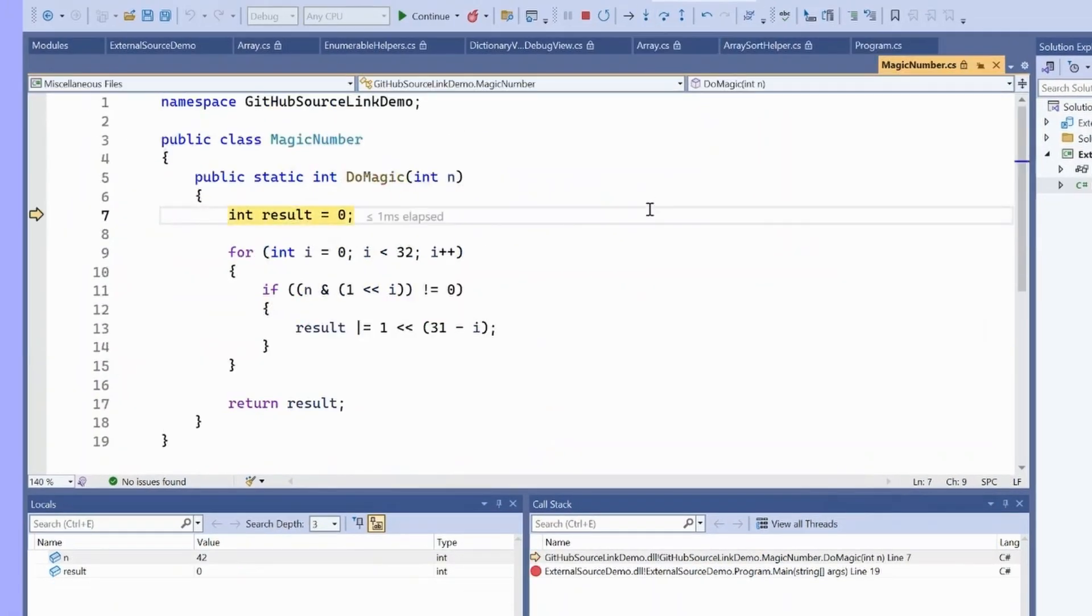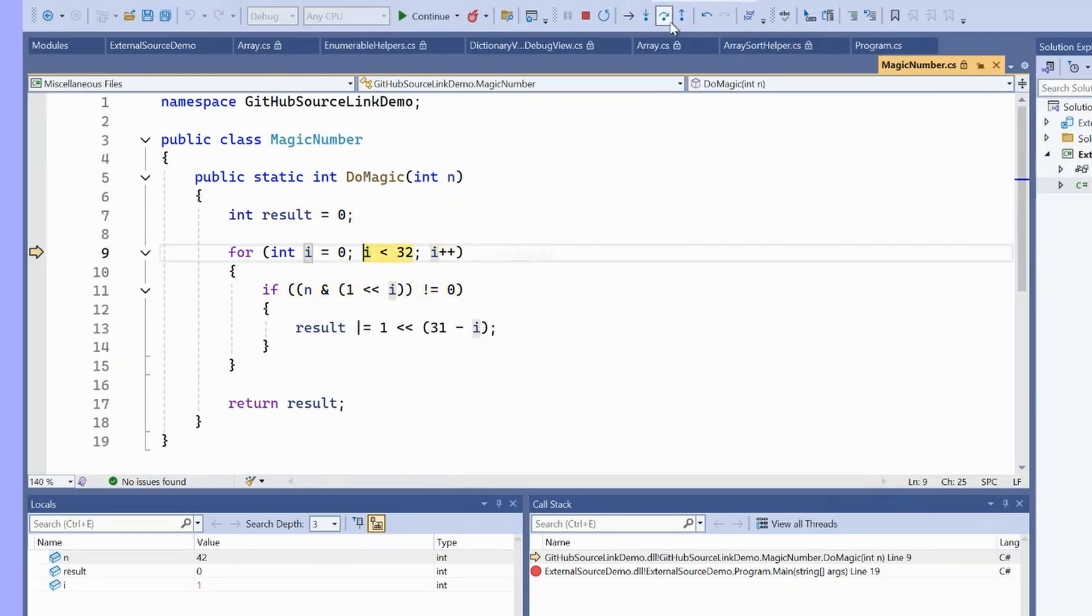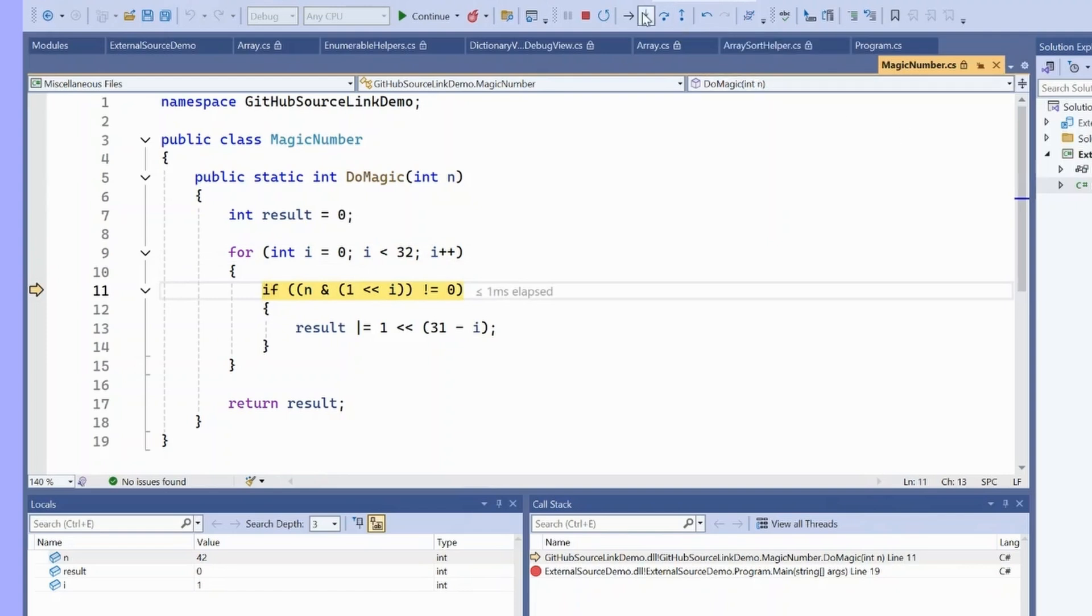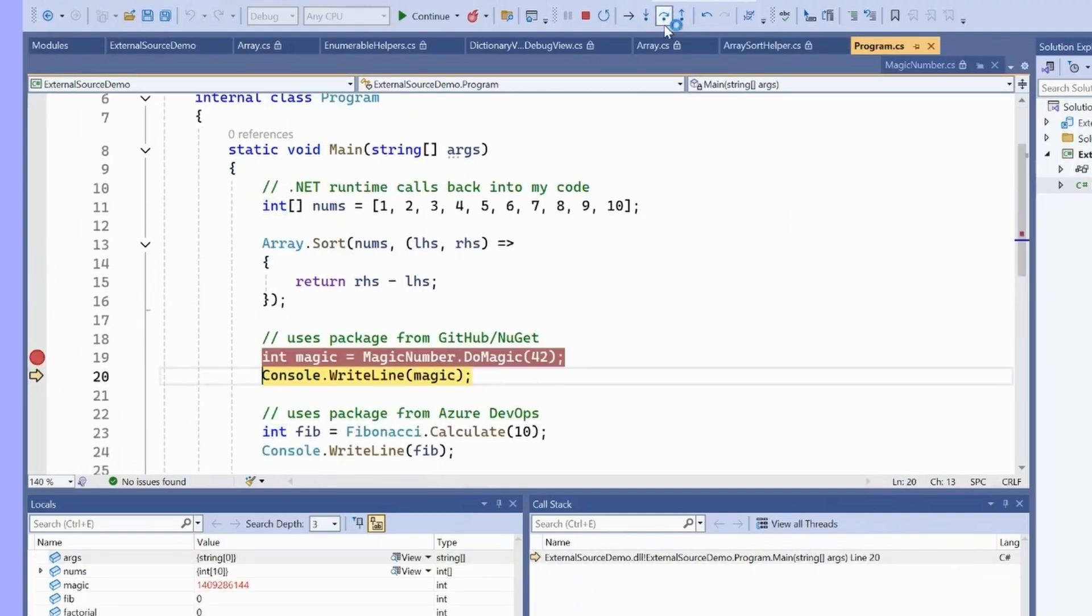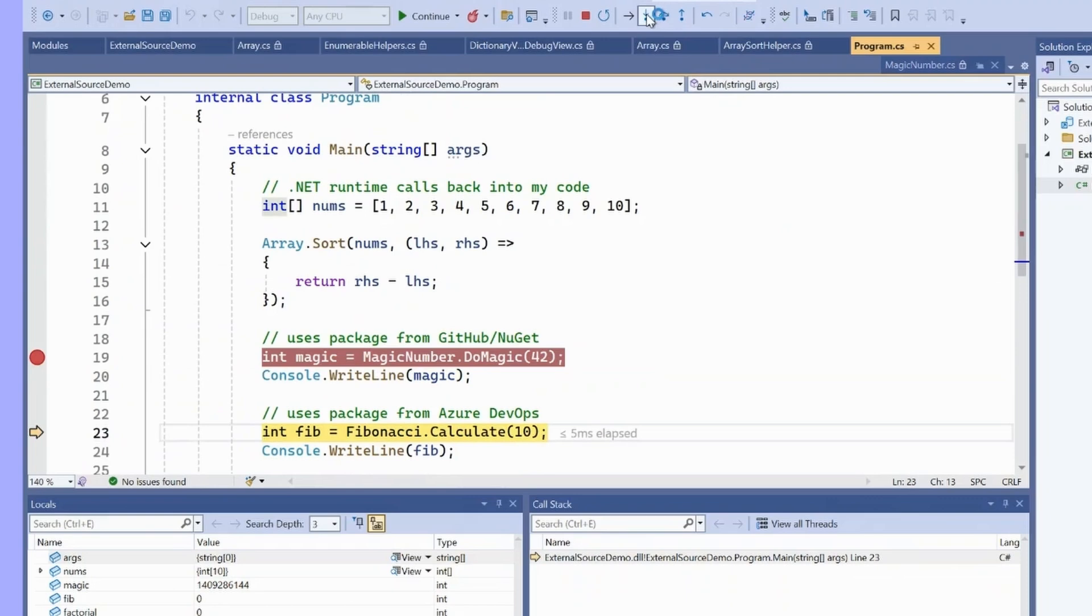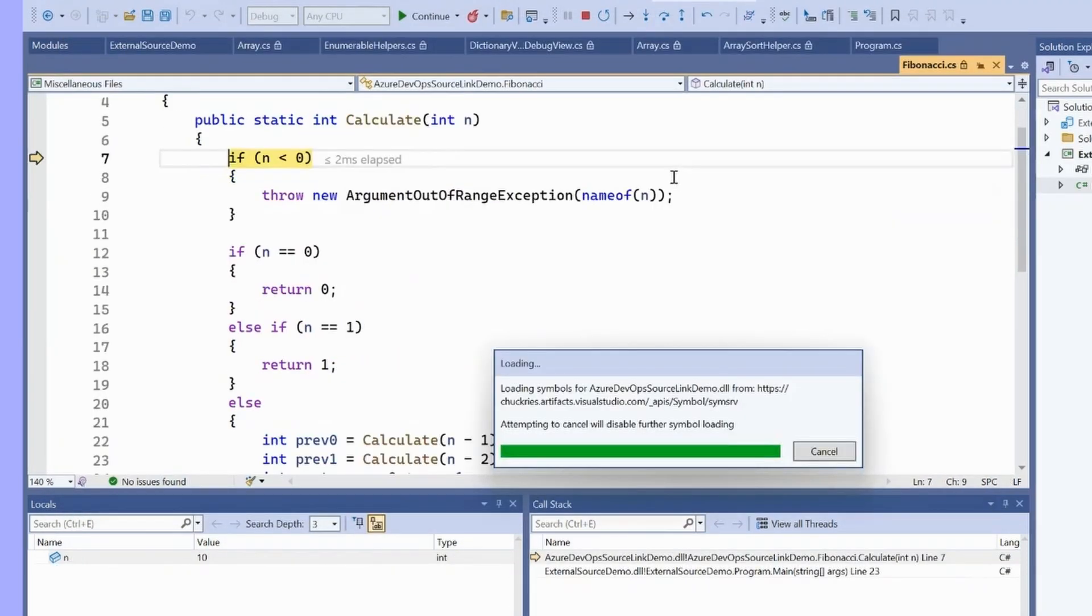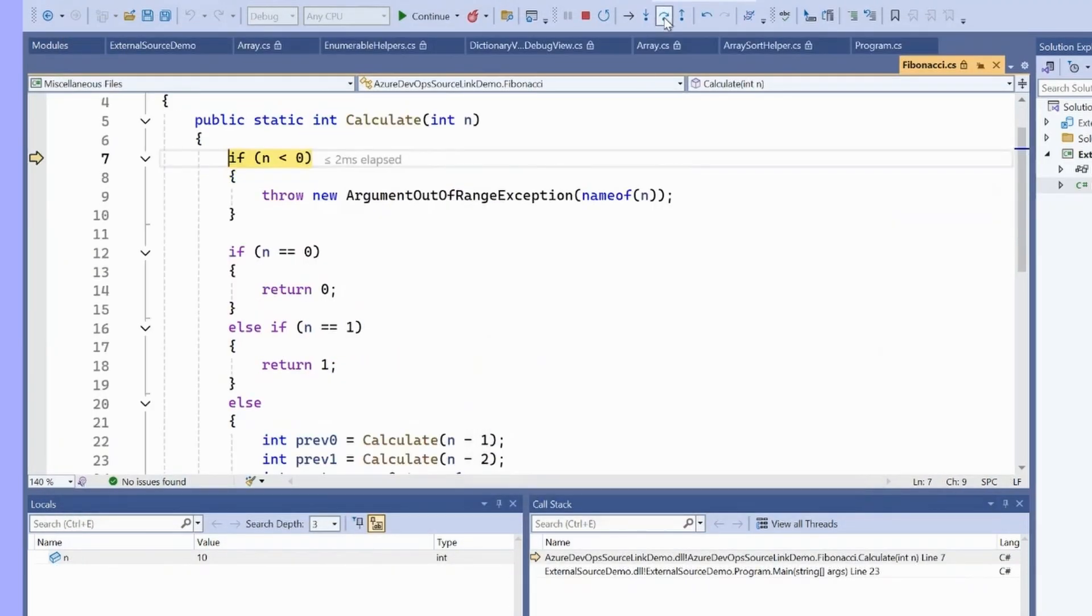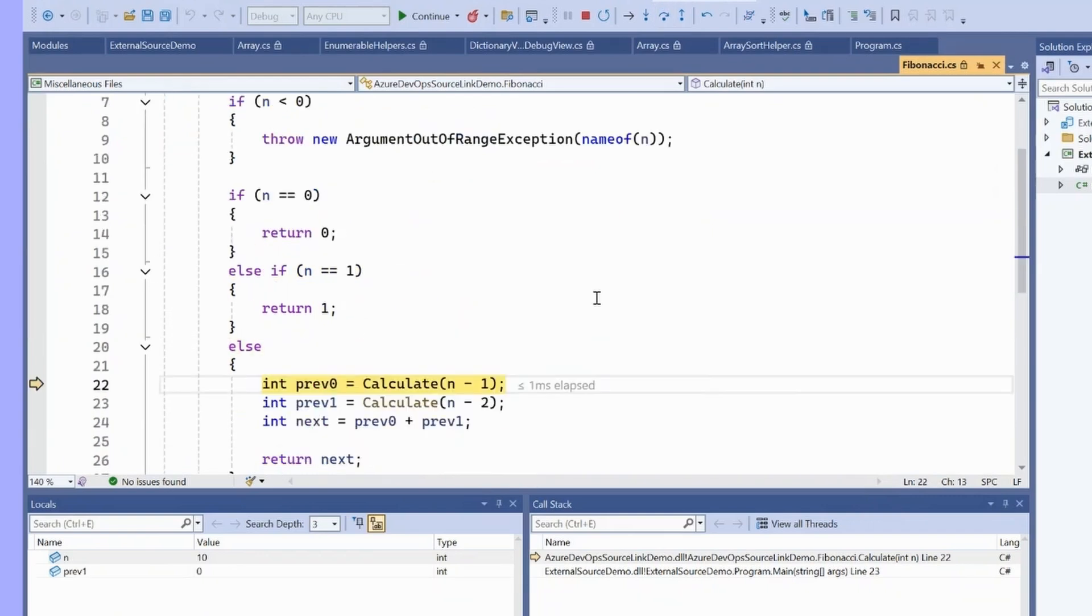similar to what we did with the array.sort, I can step in and Visual Studio is going to download the symbols and the source. I can debug through this even though I haven't built this as part of F5 on this machine. If I step out, I can come down here. I can do the exact same thing for the dependency that came from Azure DevOps. I get full debugging and full inspection.